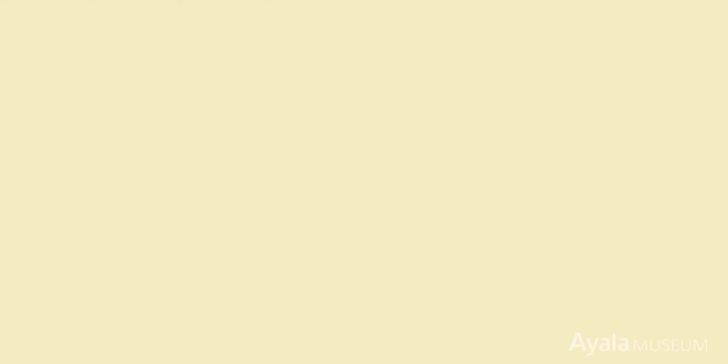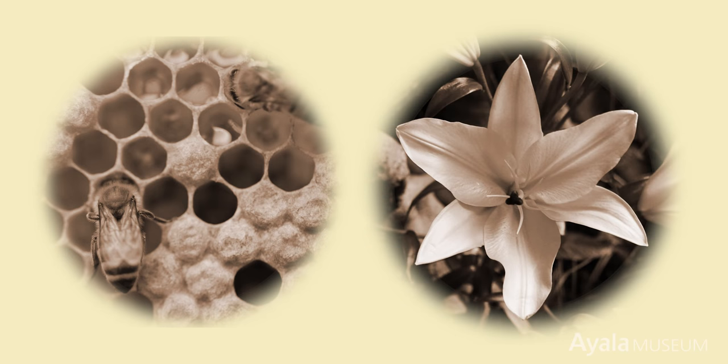The hexagon is the basic structure underlying such natural forms as a snowflake, bees' honeycomb, and the lily flower.